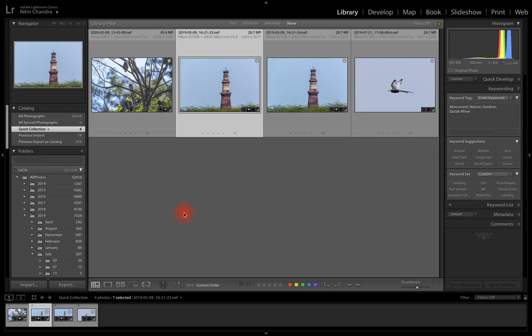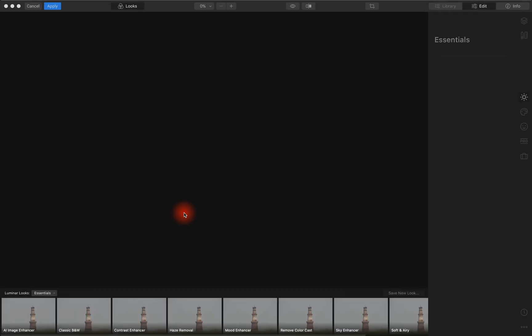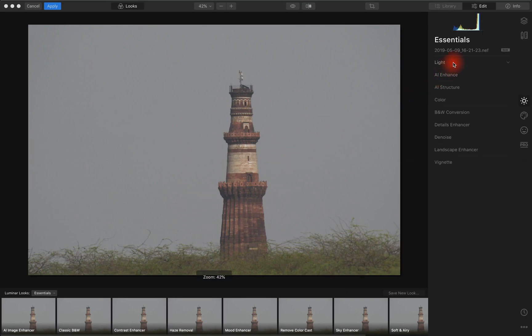Now when I transfer this to Luminar from Lightroom, it opens up the raw file as is.